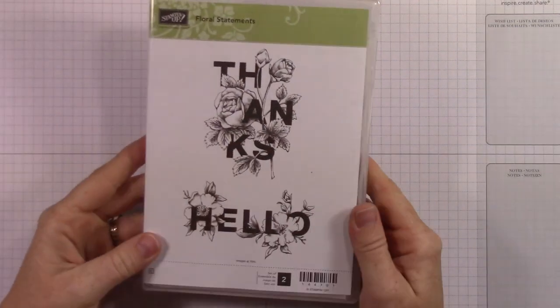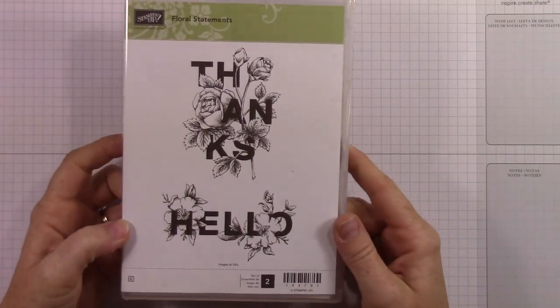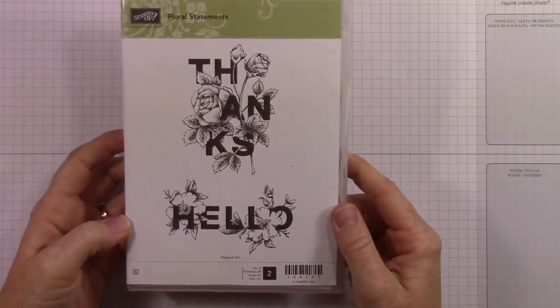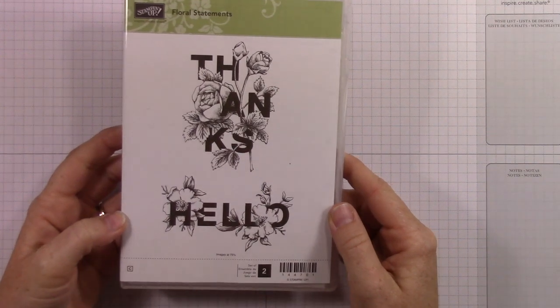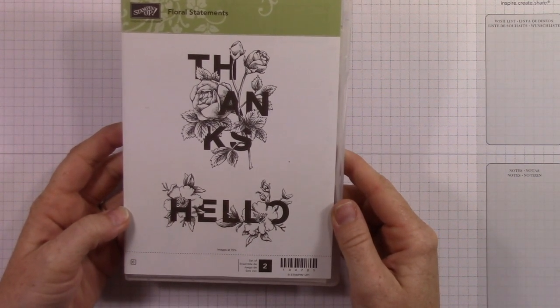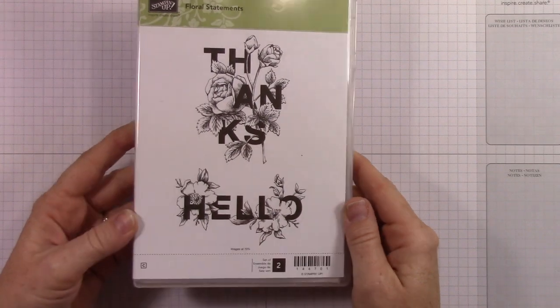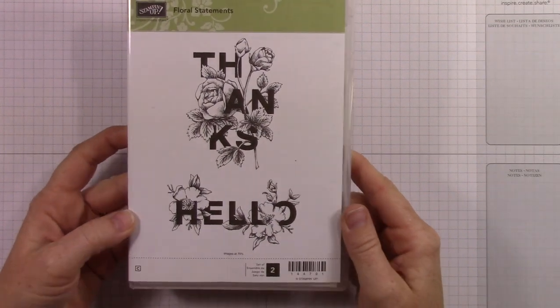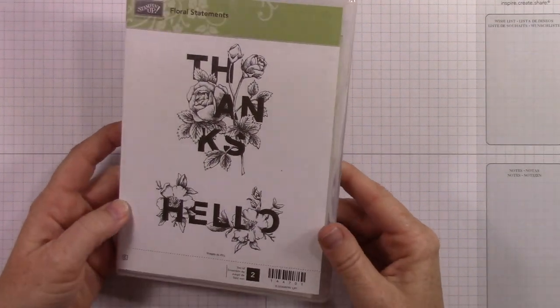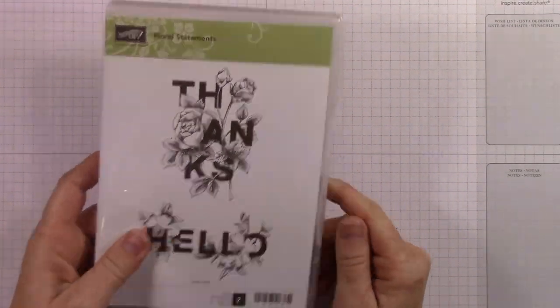This one doesn't have any framelits, Floral Statements. It's one of my favorites. I love it. It's going to be super fun to watercolor. I'm just really excited about using this set. It's really pretty.